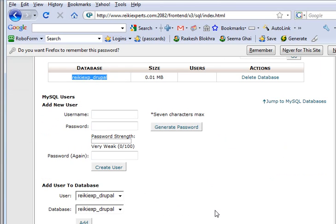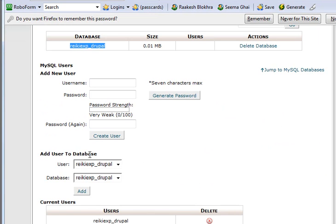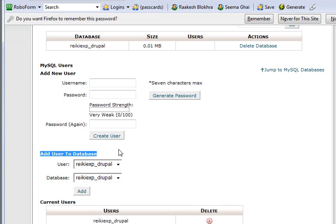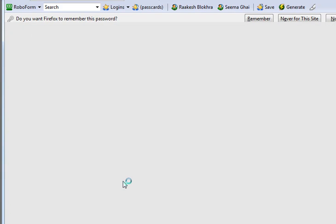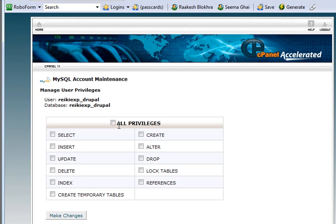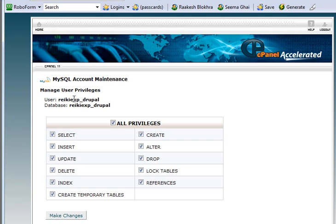One last step over here: once you've created a database and you created a user, you need to add the user to database. This only means that you are giving access or you're giving privileges to this user to make changes to the database, and you need to have at least one user for every database that you have. The privileges I would give are all privileges. So make sure that you add your user to your database and give all privileges.